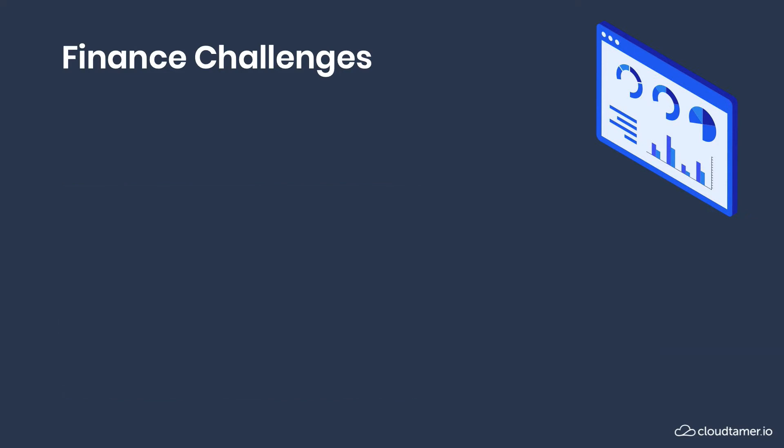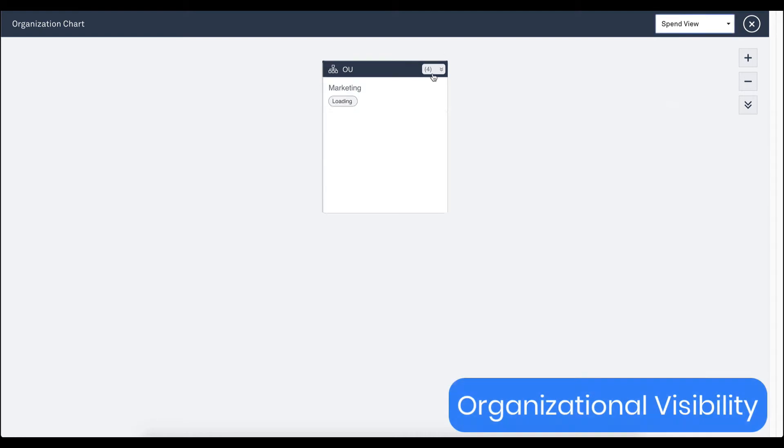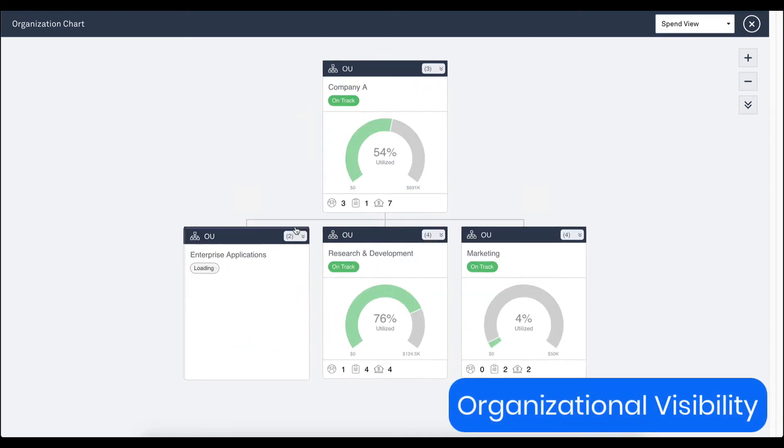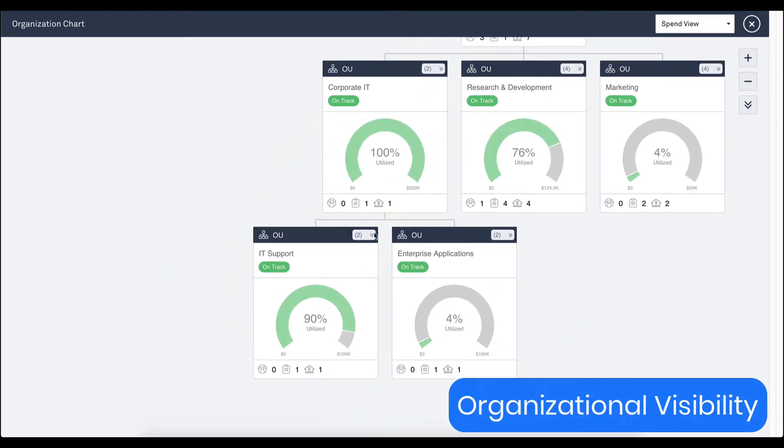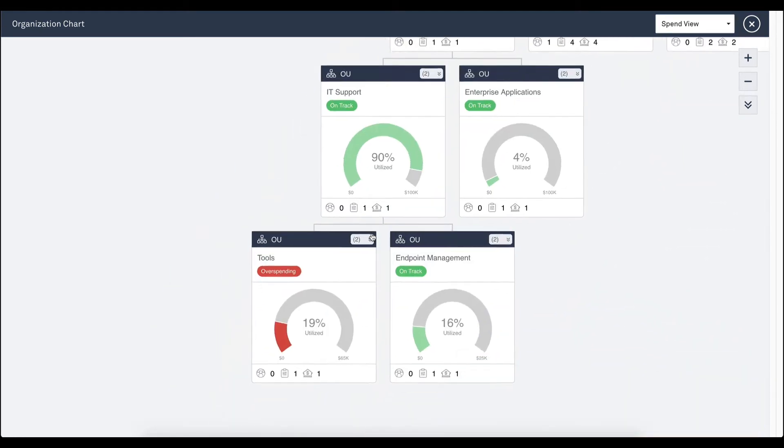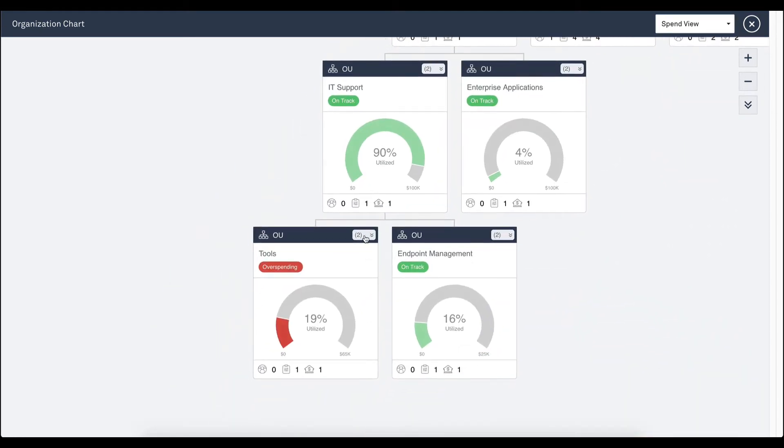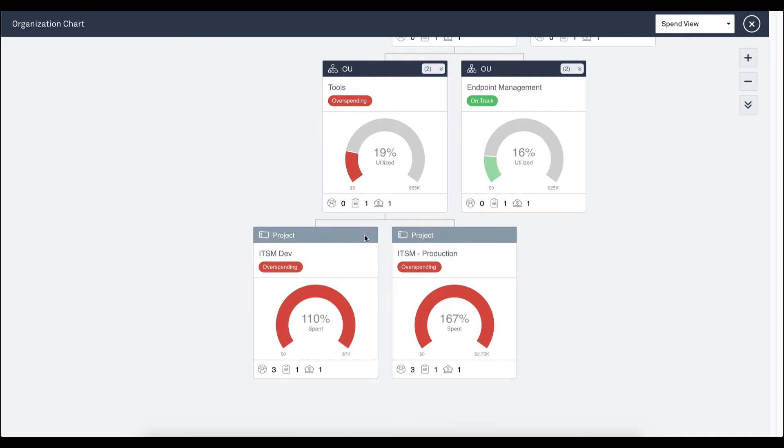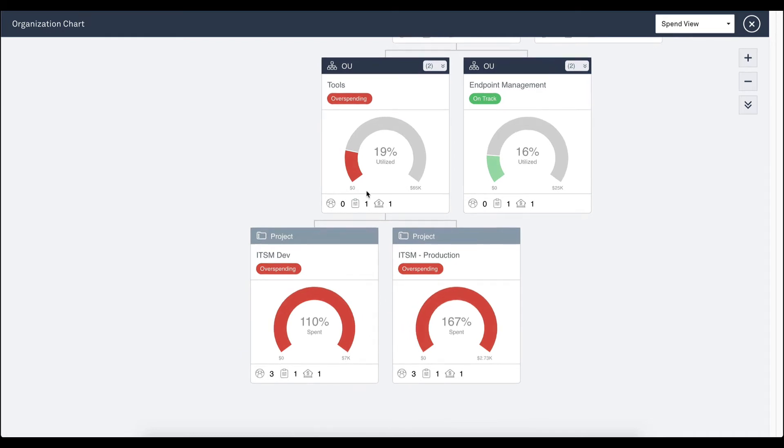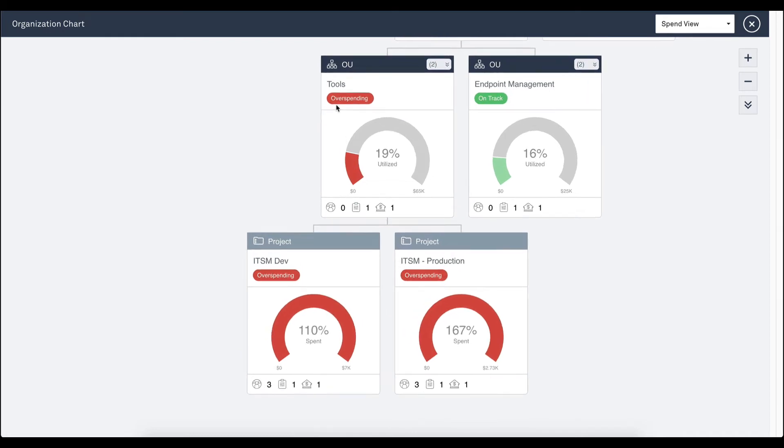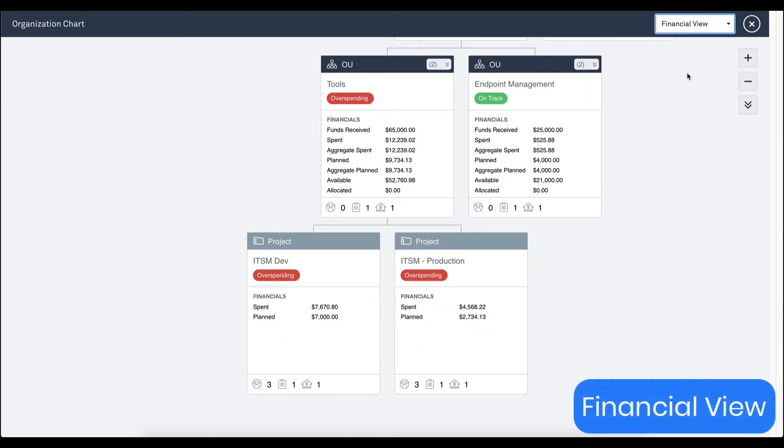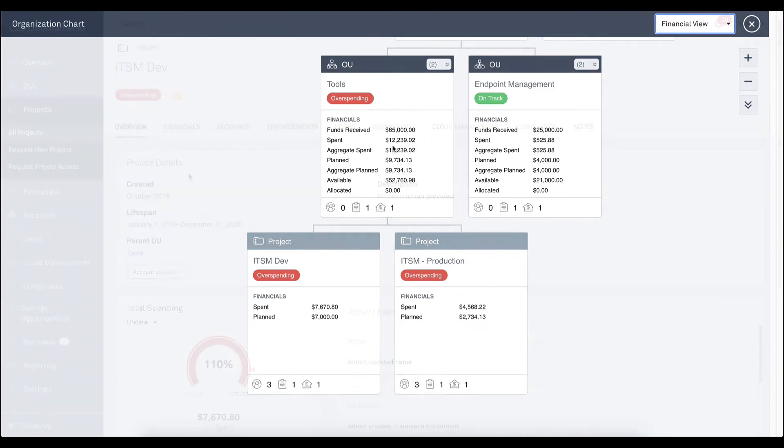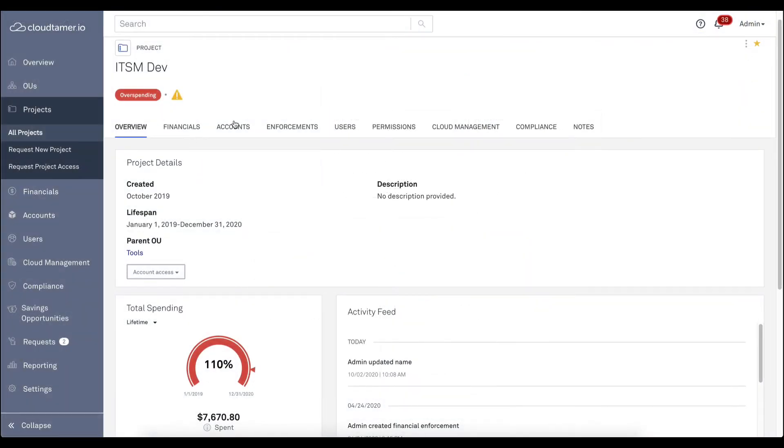Nothing stifles your cloud initiatives quicker than a blown budget. You'll have a lot of explaining to do after that. CloudTamer.io gives you the visibility at every level within your organization into budgets and spend, and highlights when you're overspending.